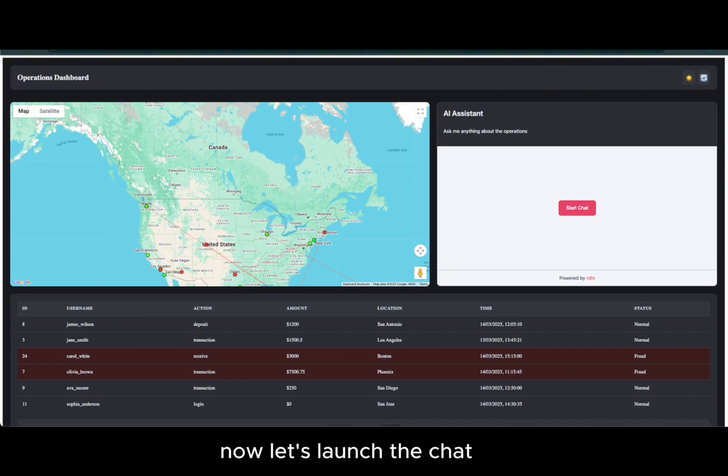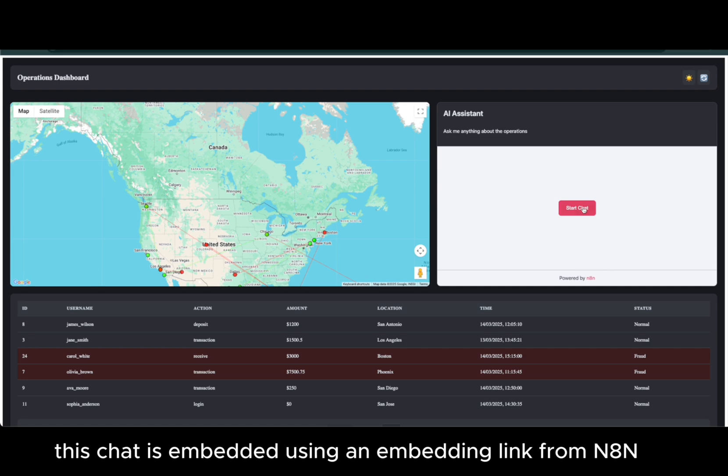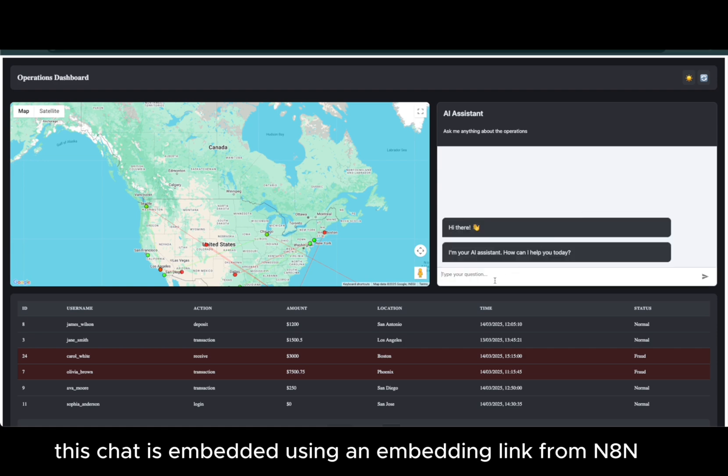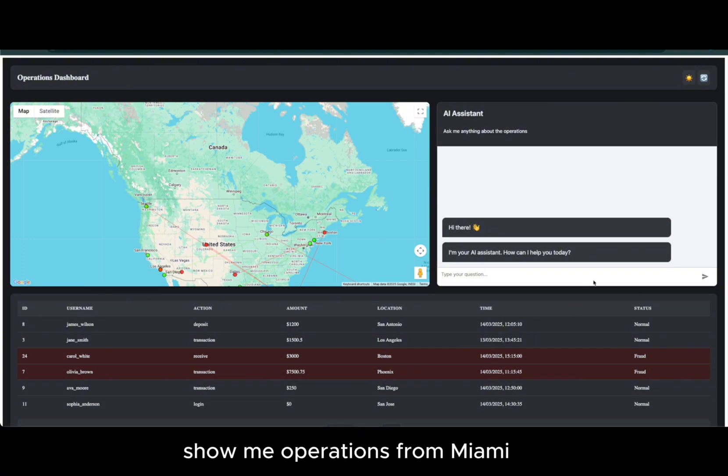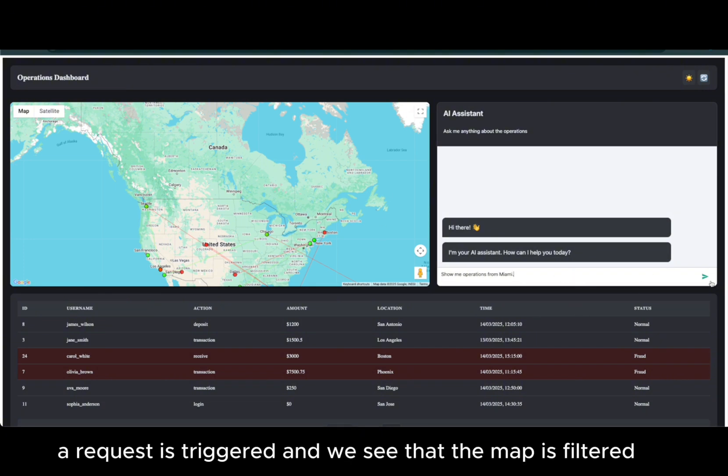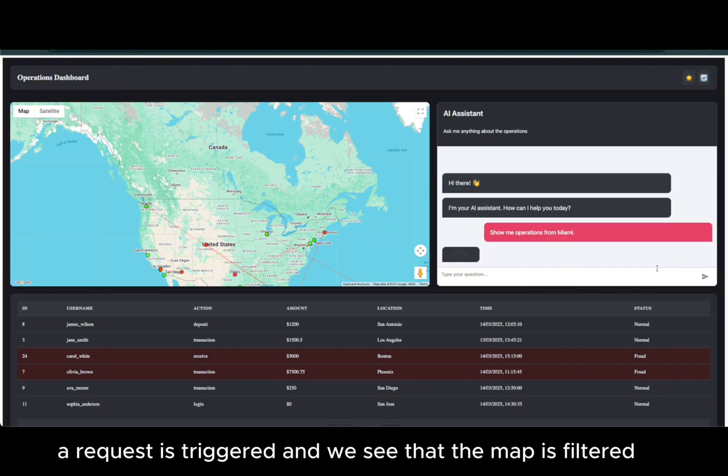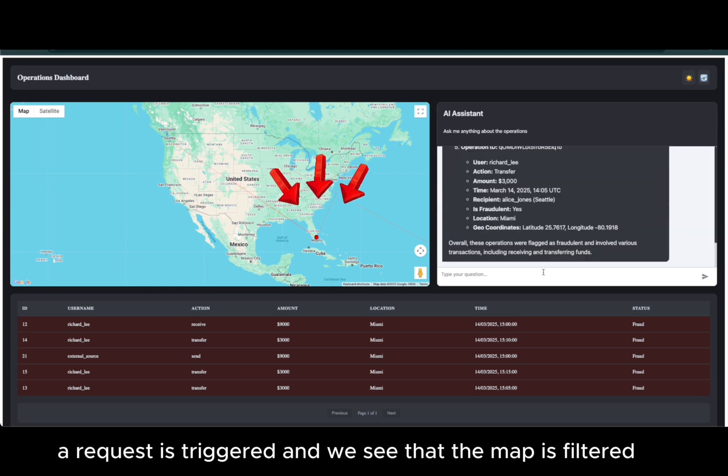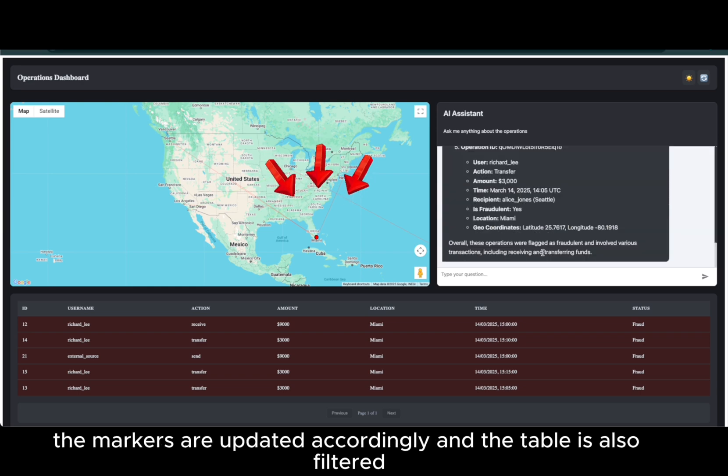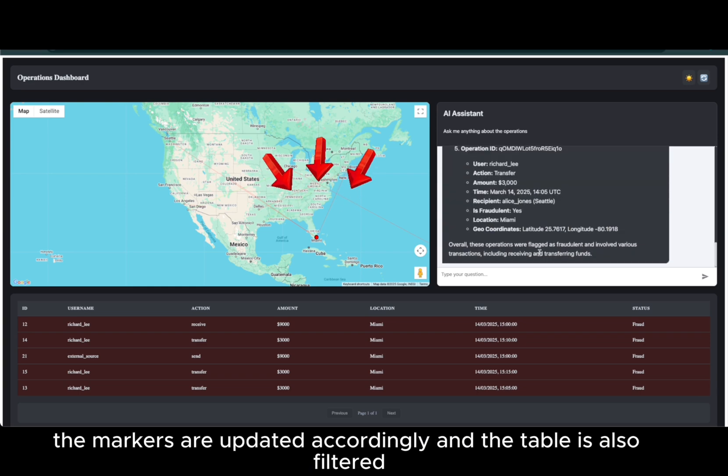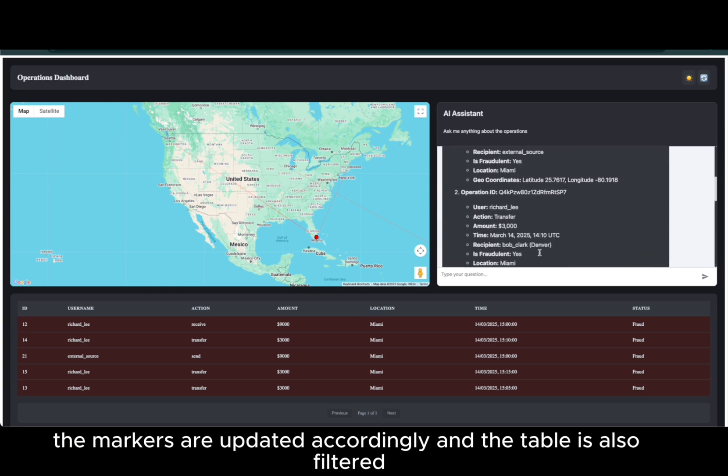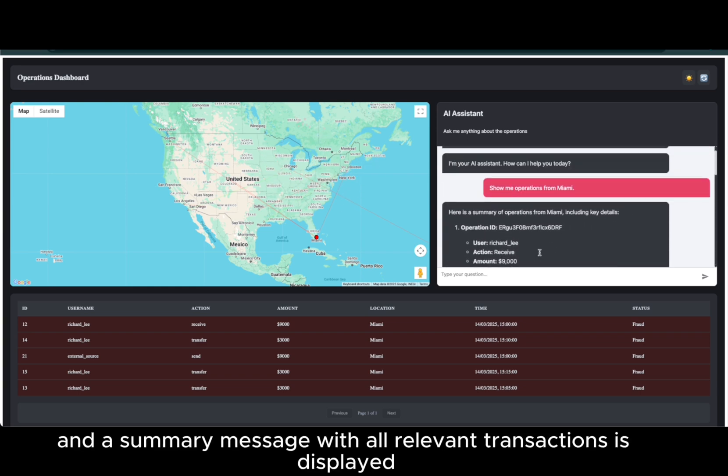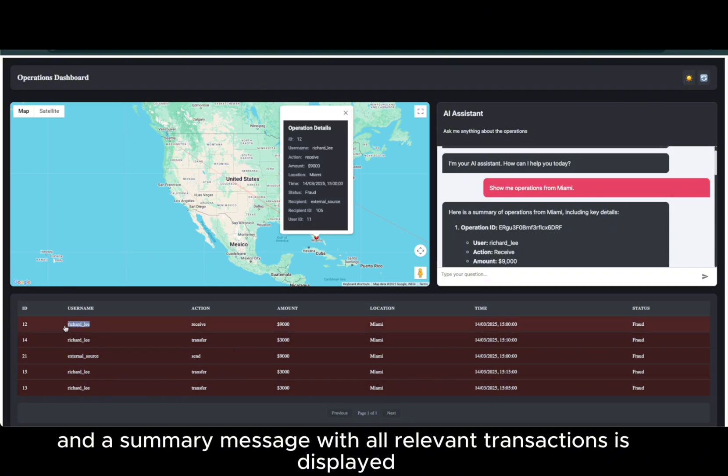Now, let's launch the chat. This chat is embedded using an embedding link from N8n. We open the chat and enter our first message: Show me operations from Miami. A request is triggered and we see that the map is filtered, the markers are updated accordingly, and the table is also filtered, and a summary message with all relevant transactions is displayed.